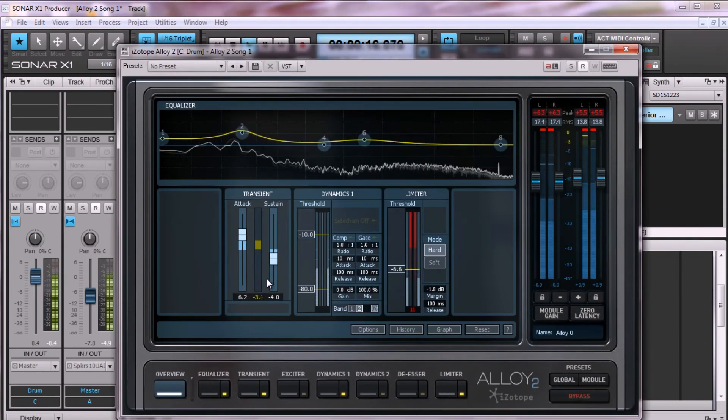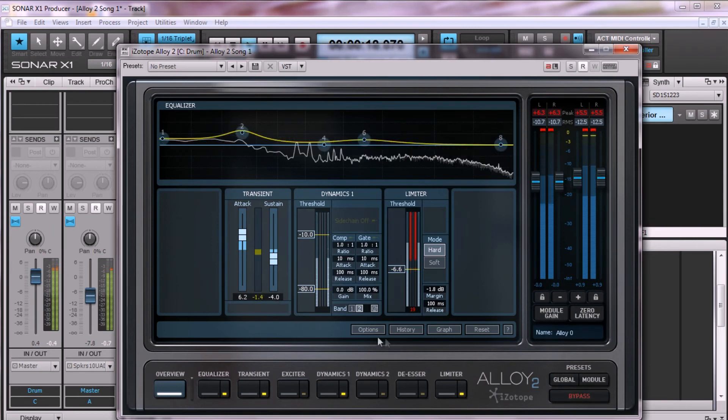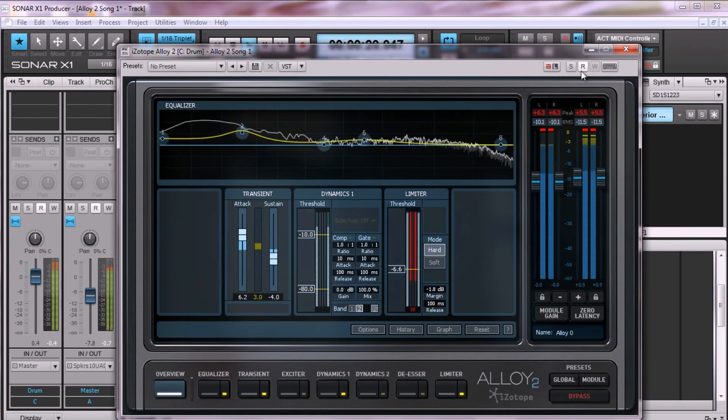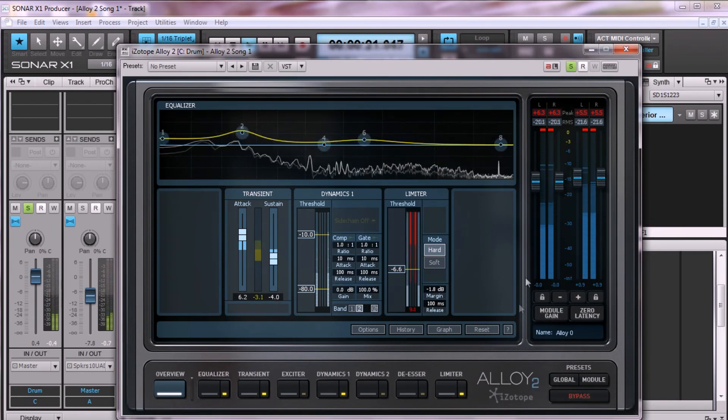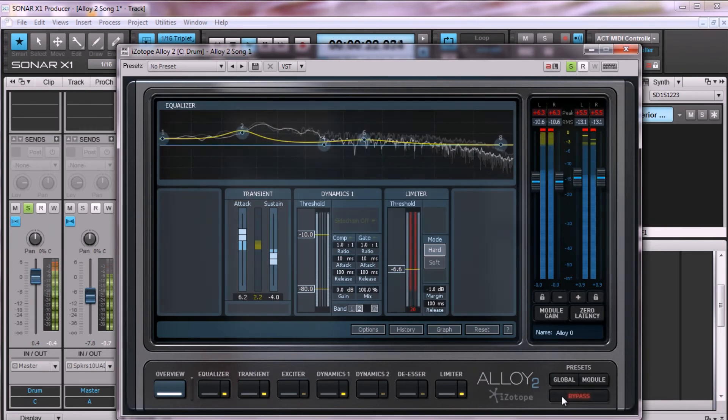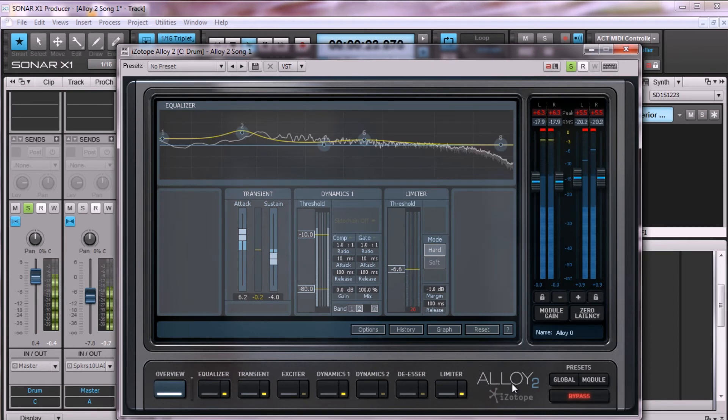For the drums, I've paired the kick and the snare together in a bus with alloy 2. Without alloy, you can hear a lot of room ambience and a slappy-sounding kick and a focused but thinner-sounding snare than I want in the song.